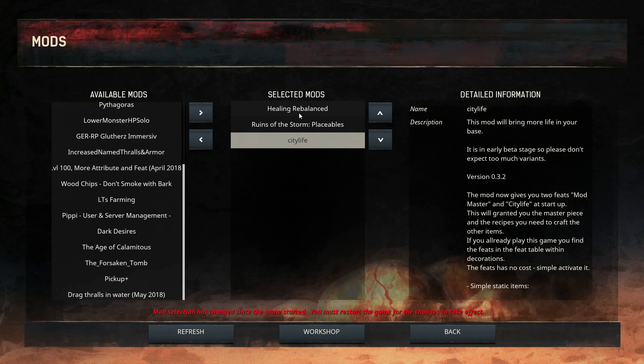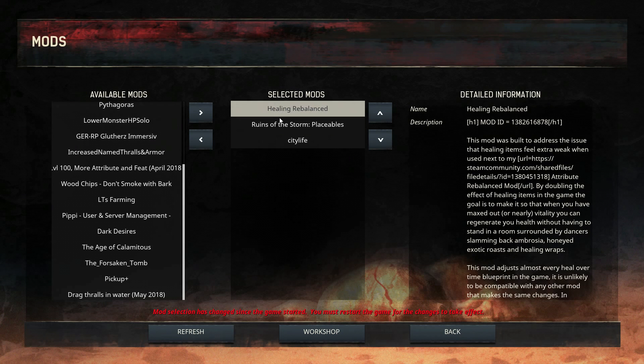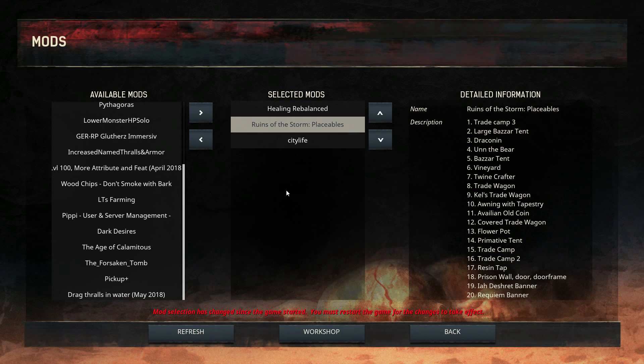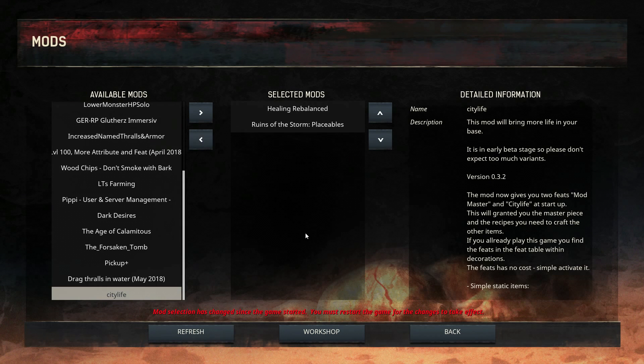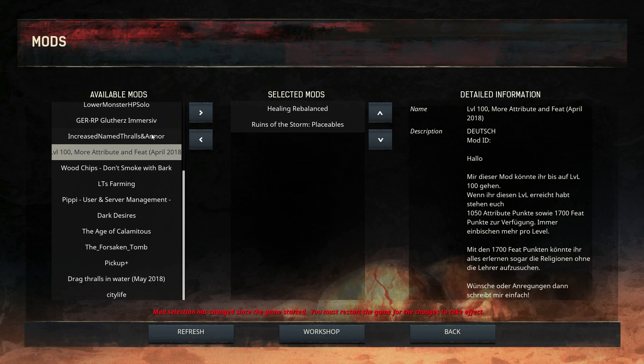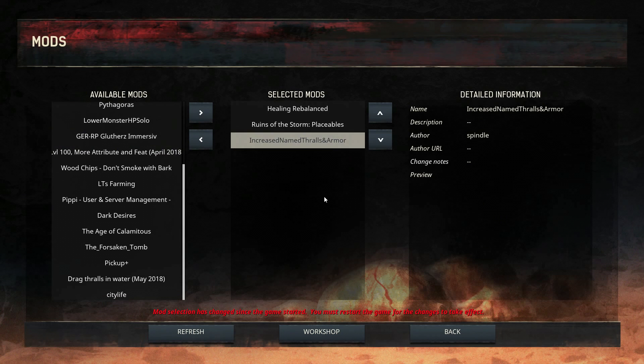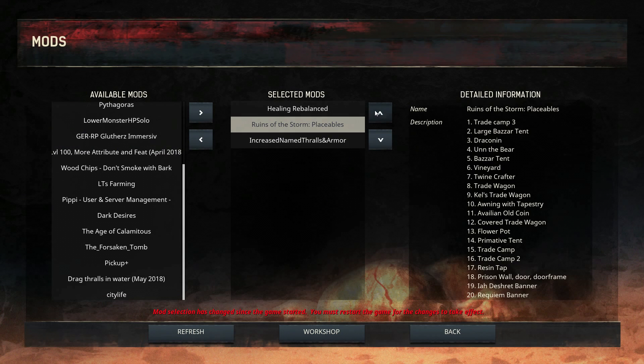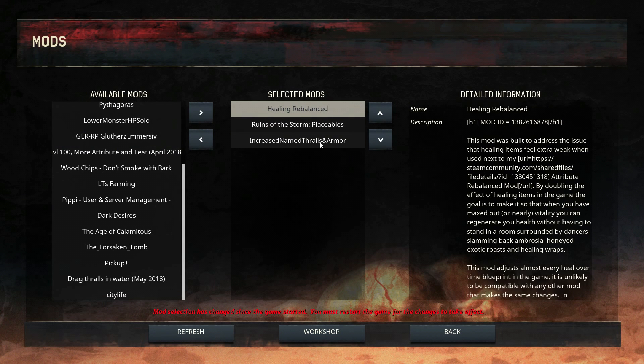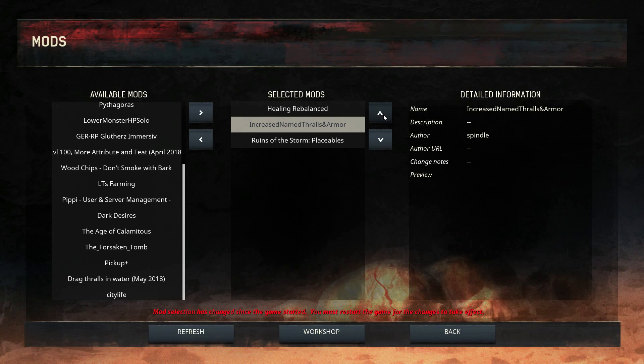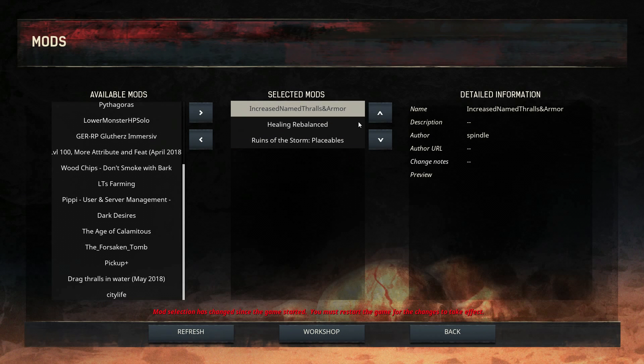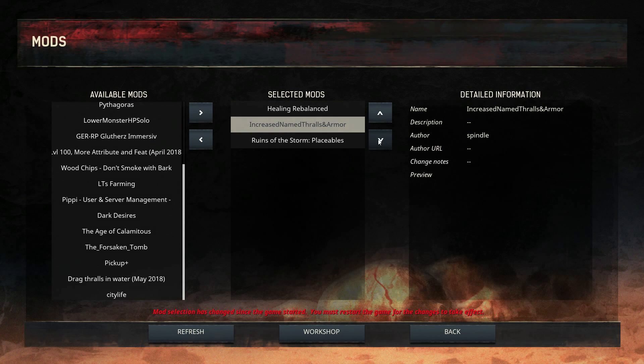To disable these mods, you just have to select the ones you want to disable and put them back here by clicking on this arrow. To order them, to rearrange them through a certain order, you just have to click the mods you wish and put them on the top or on the bottom.